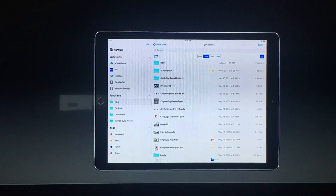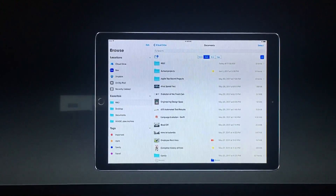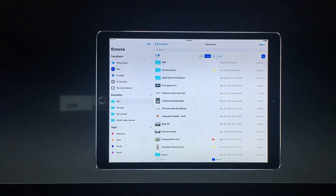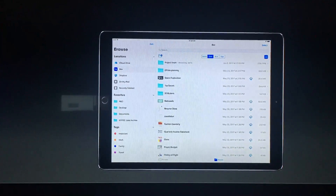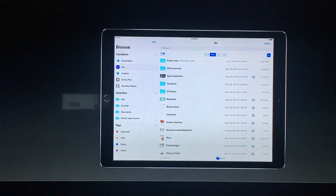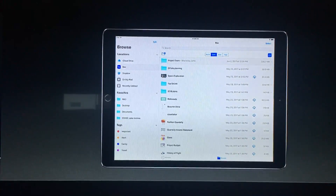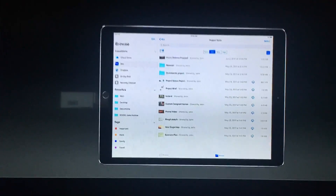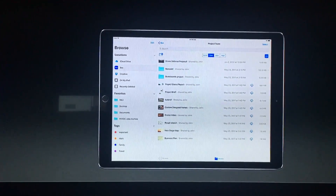In addition to iCloud here on the left, I've accessed all my cloud providers like Box. You can see I have files here — I'm using folders for collaboration, and that includes this drone defense proposal.